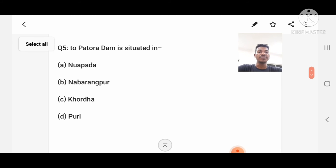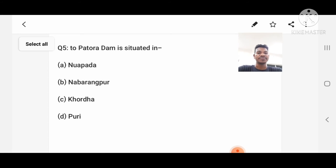Question number 5: The Patora Dam is situated in? Option A: Nuapada, B: Rangapur, C: Kharda, D: None of these. Answer: A, Nuapada.